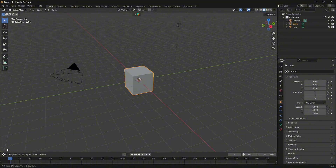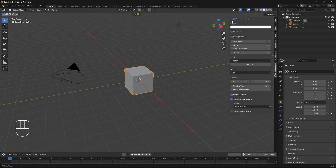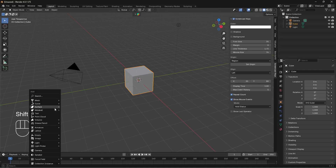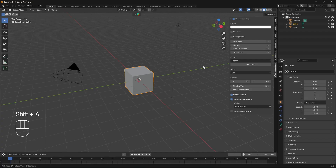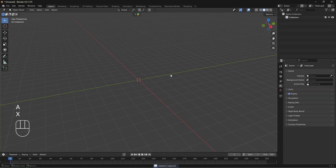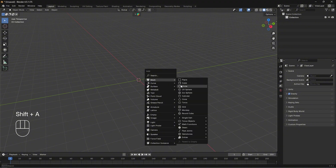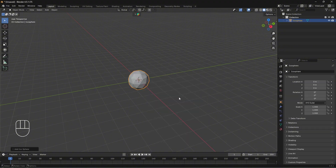First I'll enable screencast keys so you can see whatever I'm pressing. Now I'm going to delete everything — press A and then X to delete. Once that's done, I'm going to add a mesh and we're going to add an icosphere.